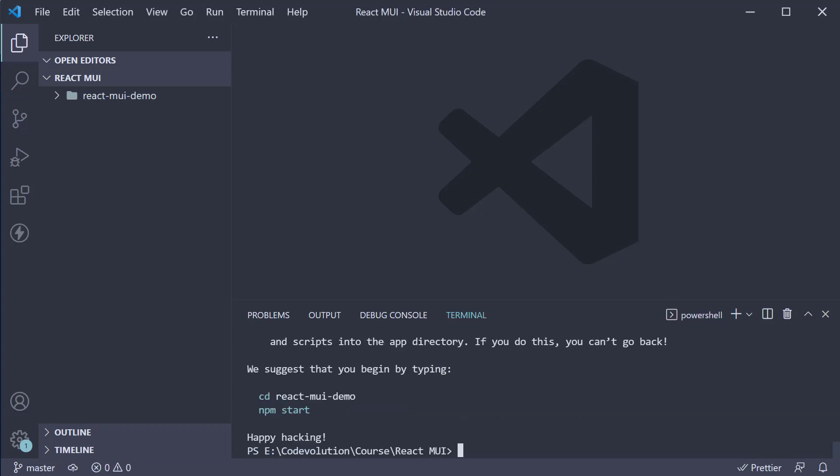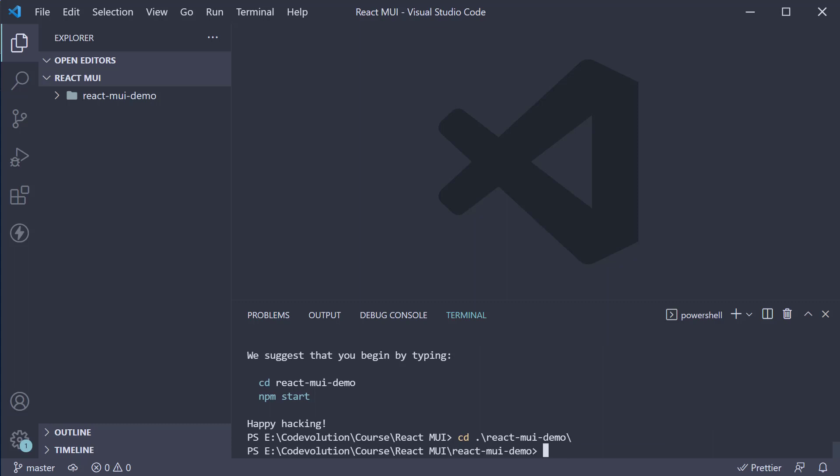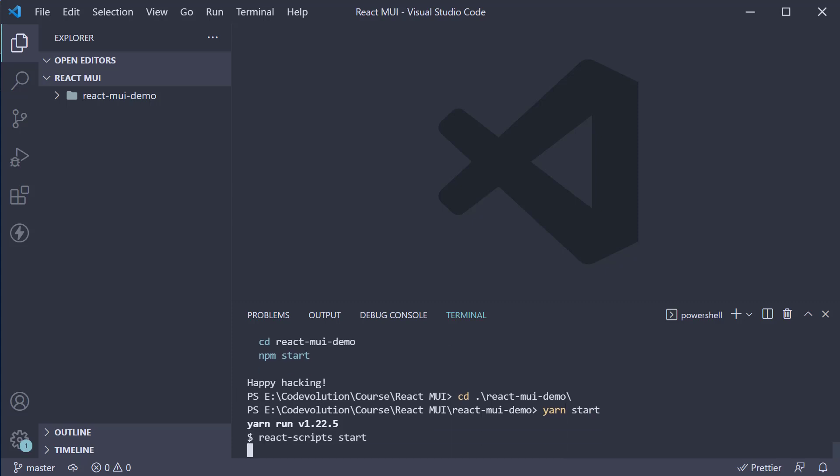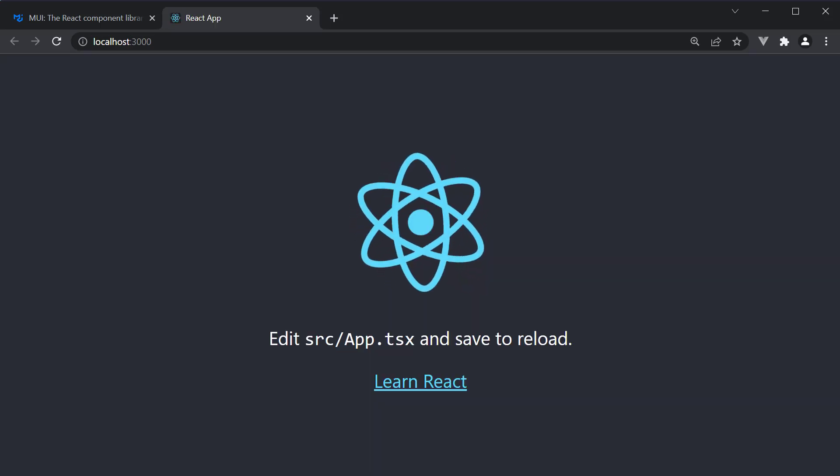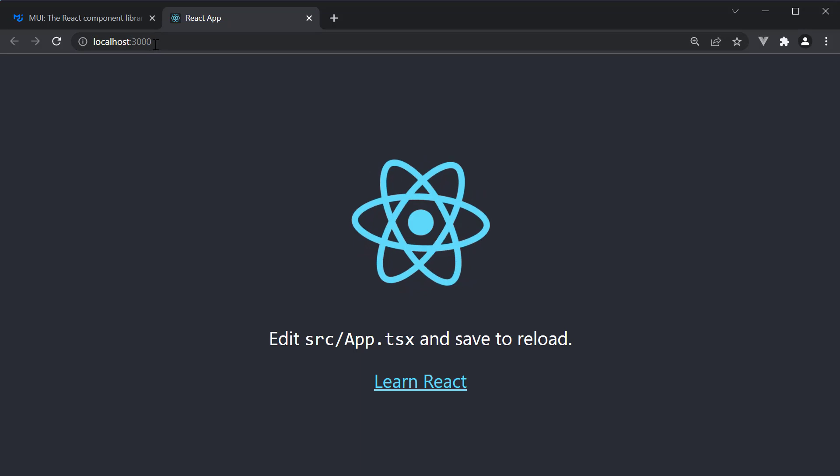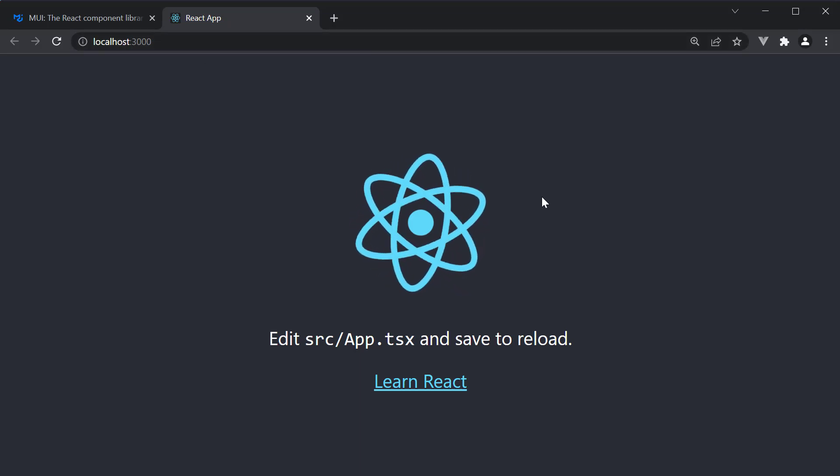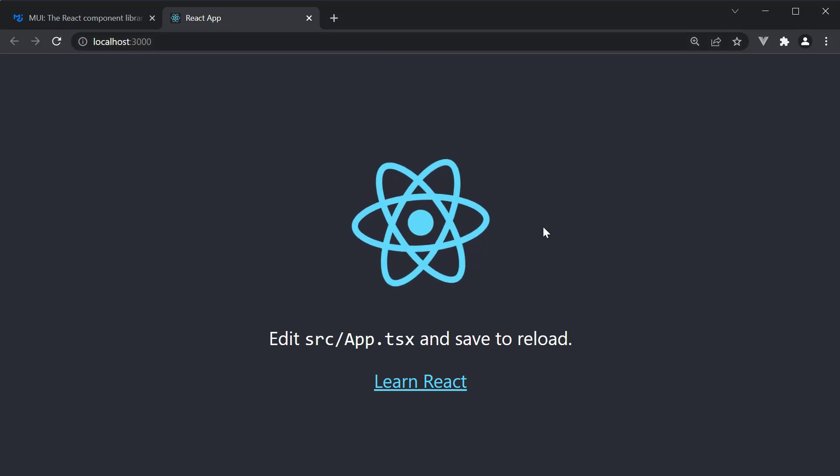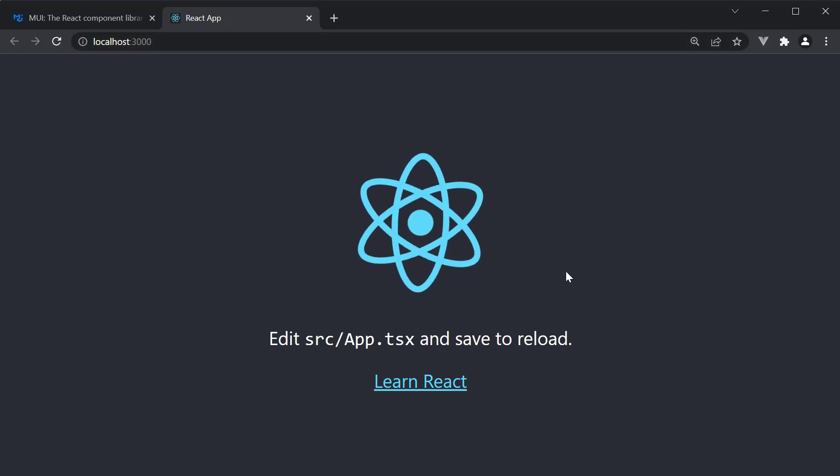Once the command completes, you should see a new folder react-mui-demo. To run this application, first navigate inside the project folder. So, cd react-mui-demo, and now run the command yarn start or npm start. The command will open the browser on localhost port 3000 with your basic React TypeScript application up and running.